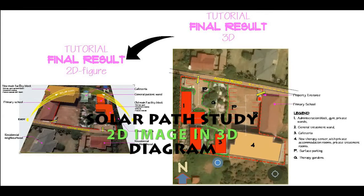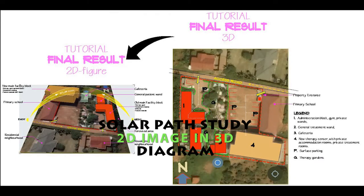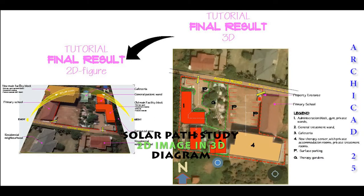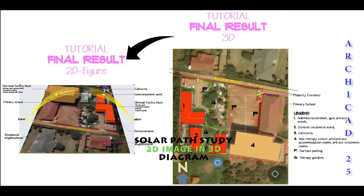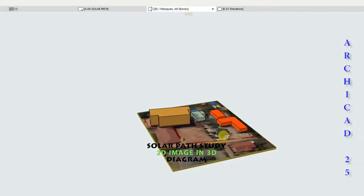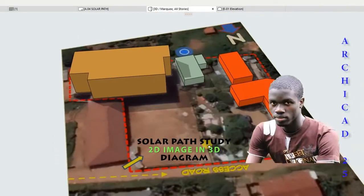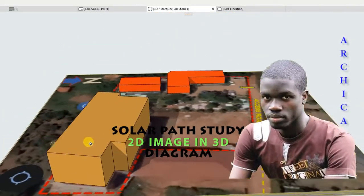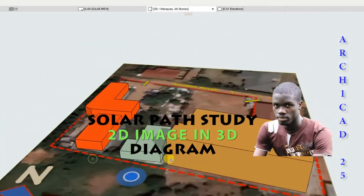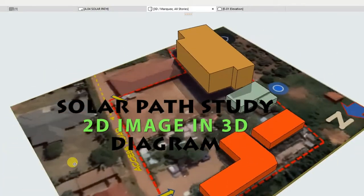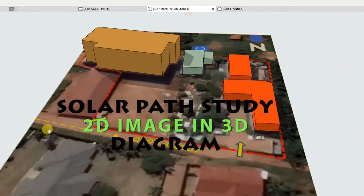Hello friends, welcome to the LAJCAD forum. In today's ARCHICAD video, we will learn how to insert a 2D image into a 3D model using the solar path diagram. This clip illustrates what we want to achieve. Let's get started.